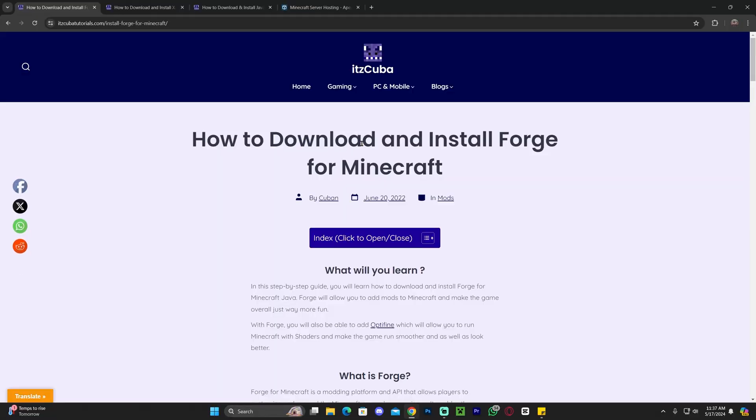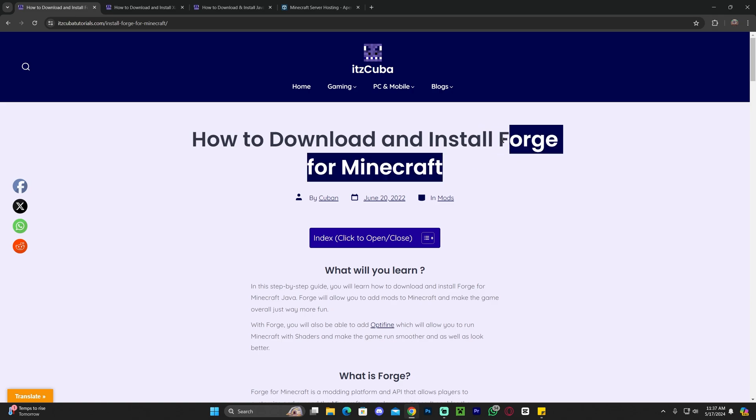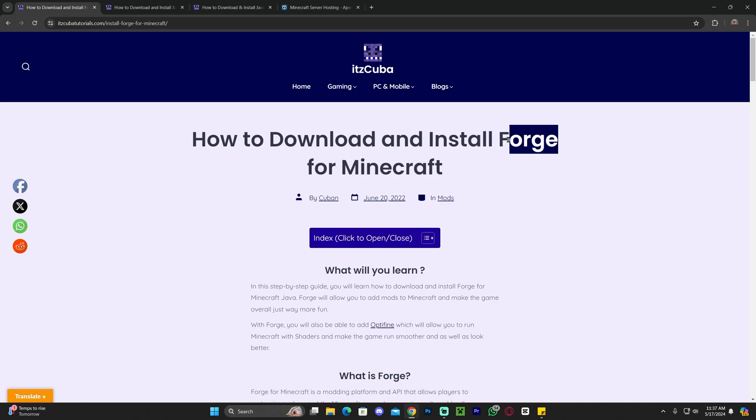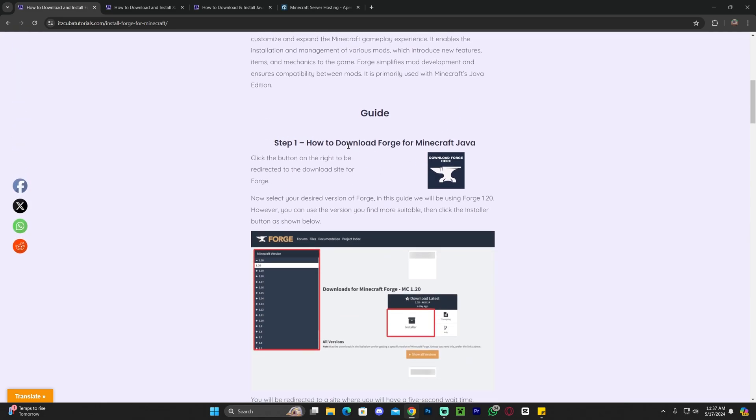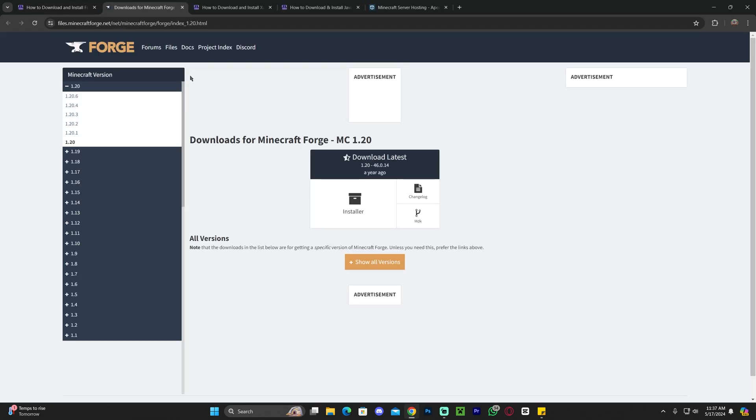Now step number one to get Zairos Minimap is to download and install the mod loader. In this case we're going to use Forge. If you want to install Forge, click on the second link in the description and scroll down until you see step one, then click download Forge here. That will redirect you to the official Forge website where we're going to select 1.20.6 right here on the left side.